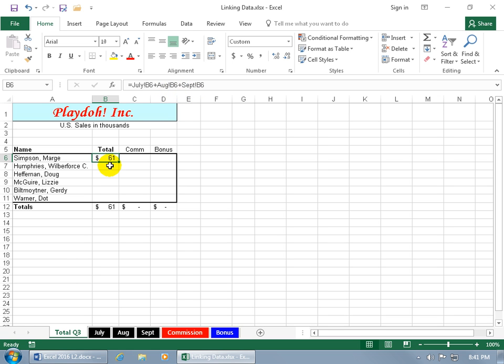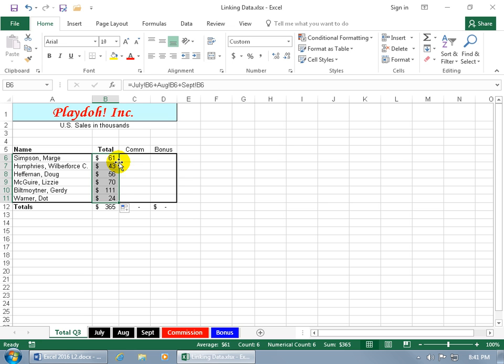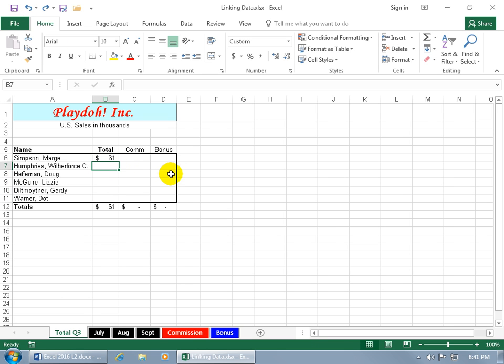Now before you go ahead and click and drag the autofill handle down to fill in the rest, or just double click really fast because it's in a column, let's go ahead and hit undo. There's another way that you can go about doing this, but you have to have some structure, like I have.